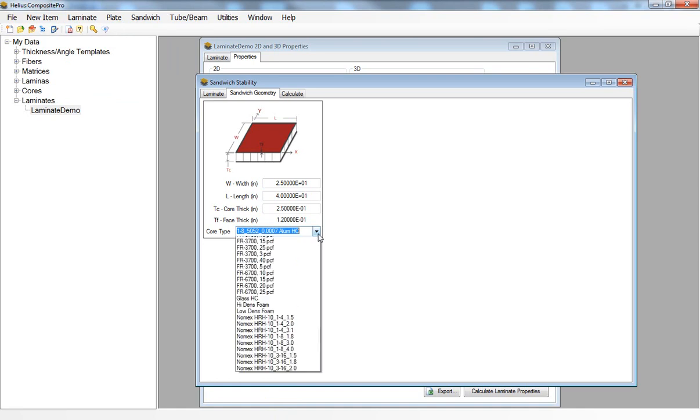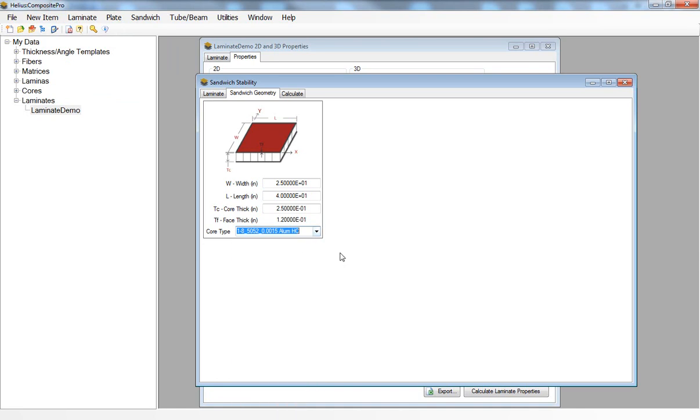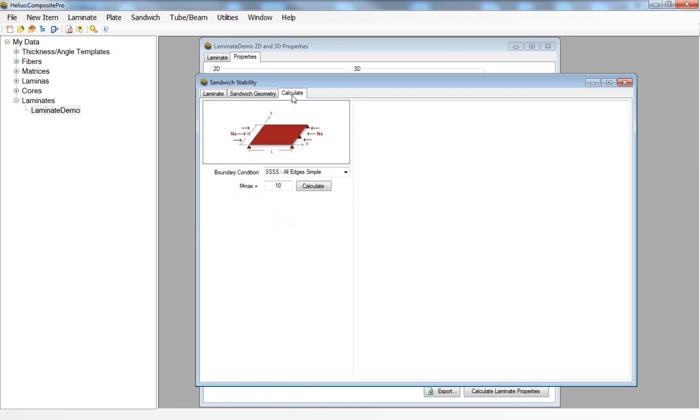For this example I'll select an aluminum honeycomb core. Then on the calculate tab I can select the boundary conditions that are associated with my composite sandwich panel. In this case I can select from all edges simply supported, all edges clamped or a combination of the two.